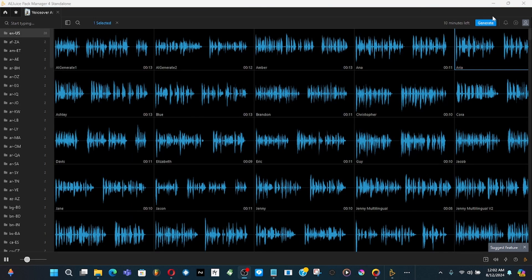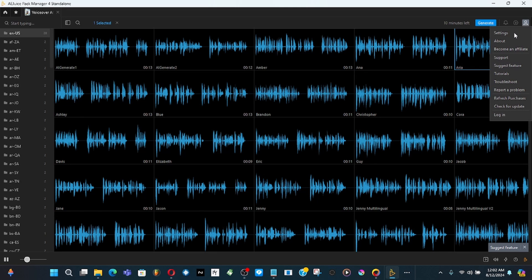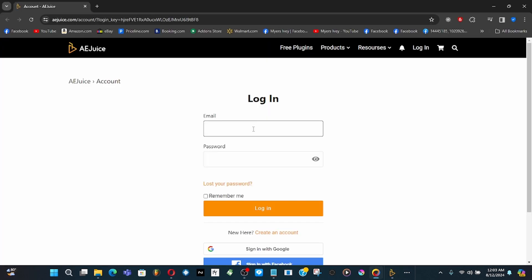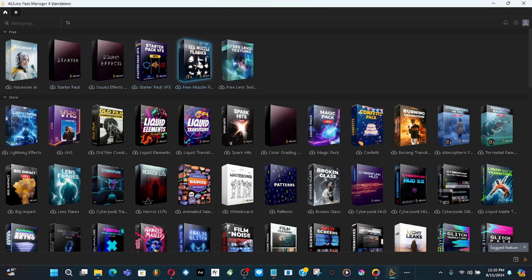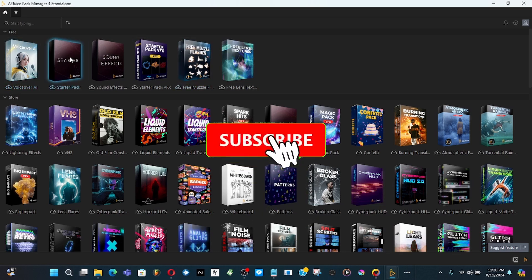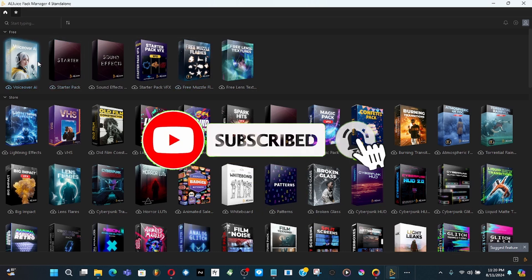One thing you have to do is come over here to the profile image and click on it, because you also have to log in. Click on login, your browser will open up, just type in your login information and click login.